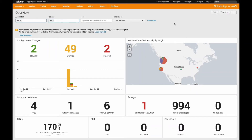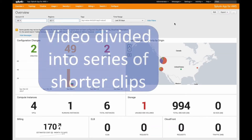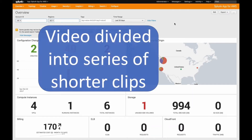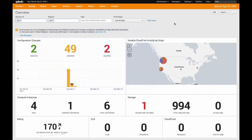Hey everyone, this is Amit Kira with Splunk. This is an updated video walking you through setting up your AWS environment for the Splunk app for AWS and Splunk add-on for AWS. This video is updated for Splunk version 5.1 of the app and 4.4 of the add-on, which are the latest and greatest as of the time of this recording.